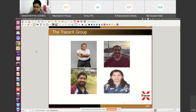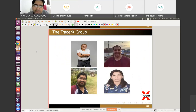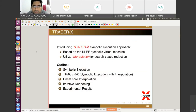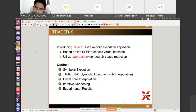This is the TracerX group. The first photo is Professor Joxan Jaffar, the second is Dr. Rasul, the third is myself, and the fourth is Dr. Arpita. We work in the TracerX group. I was doing my postdoc at NUS Singapore and we are still continuing our collaboration. The slides will be supplied and you can contact us with any questions. We are working on dynamic symbolic execution with pruning, and our tool is called TracerX.